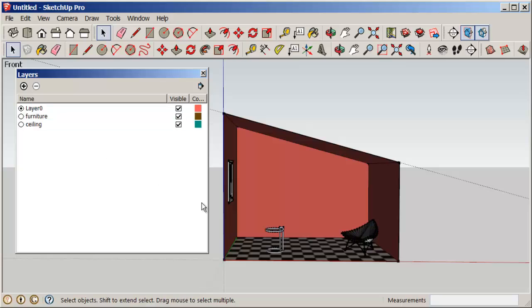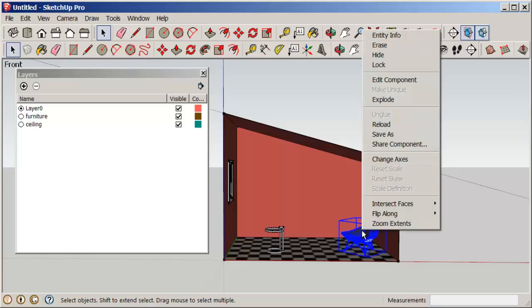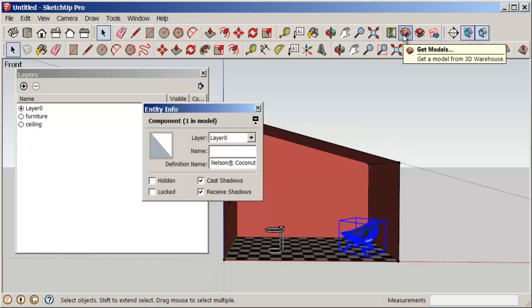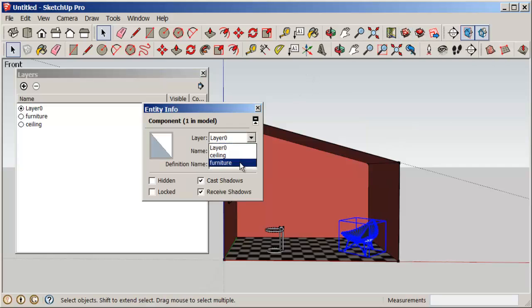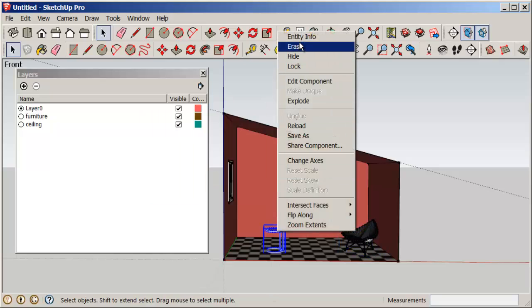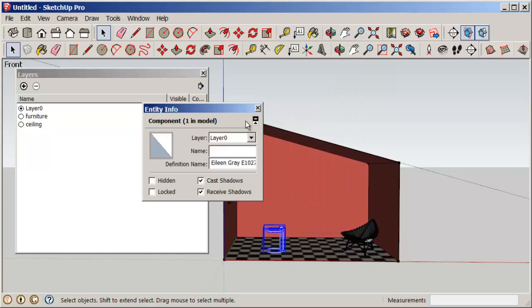Now let's move the furniture to the Furniture layer. Select it, right-click, choose Entity Info, and then scroll to the Furniture layer. That piece of furniture is now on the Furniture layer. We'll do the same thing with the table.